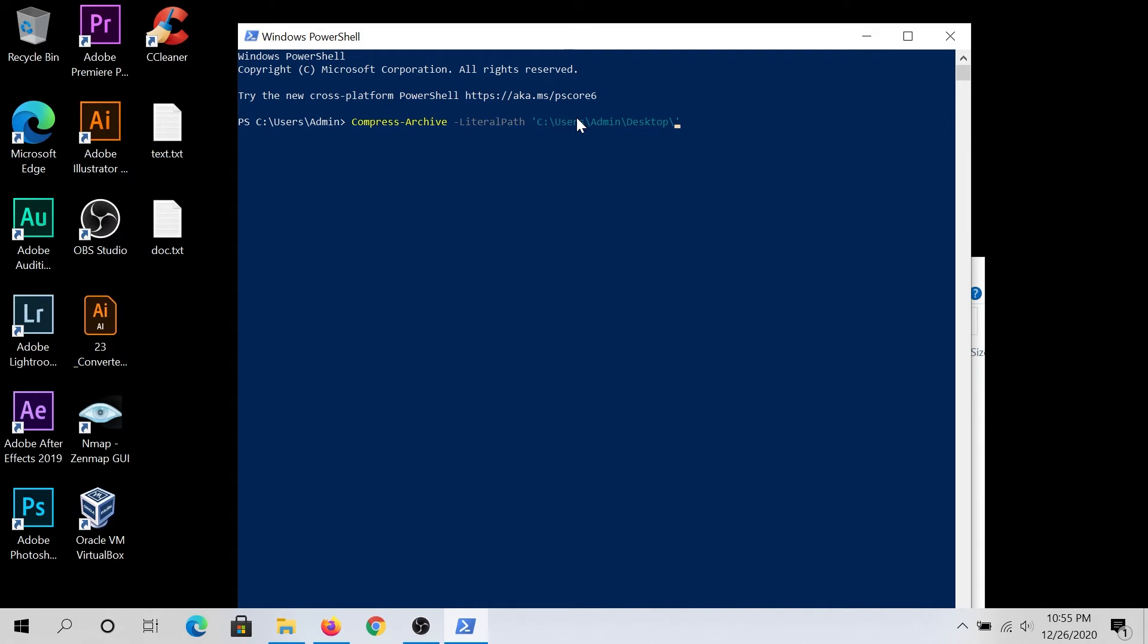And then in here, we need to type our file name, mine is gonna be text. Then we need to press on space, and then hyphen one more time, and then destination path. And then same thing, we need to type our destination. So for this video tutorial, I'm just gonna save it on my desktop as well.